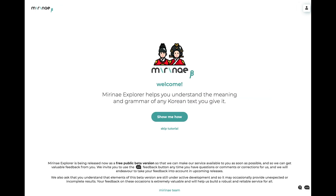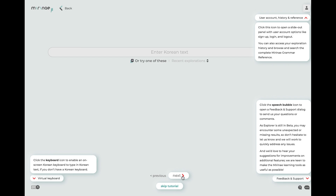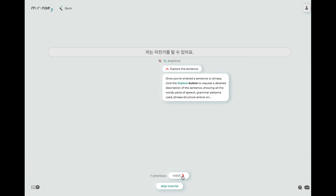When you first land on miranay.io, a welcome page will come up, welcoming you to the service, mentioning that the service is still in beta, and inviting you to send feedback on any issues you encounter or suggestions for improvement you may have. You can click on 'show me how' on the welcome page to start a walkthrough tour of the features, and you can rerun this tutorial tour via the help page anytime you need a refresh.